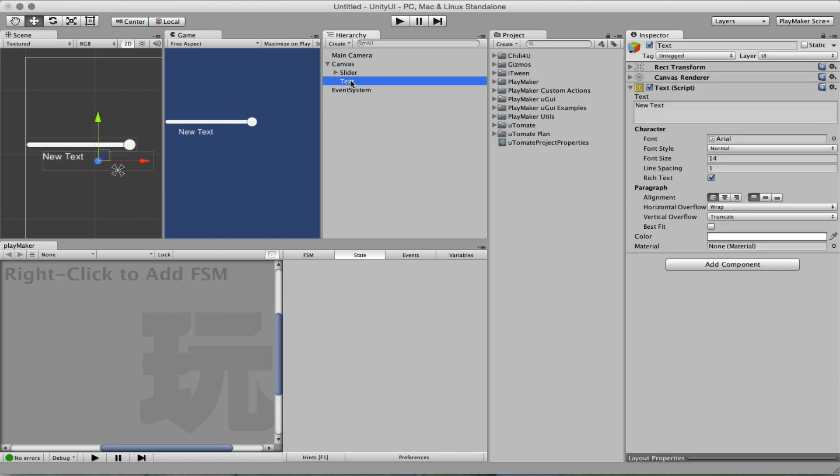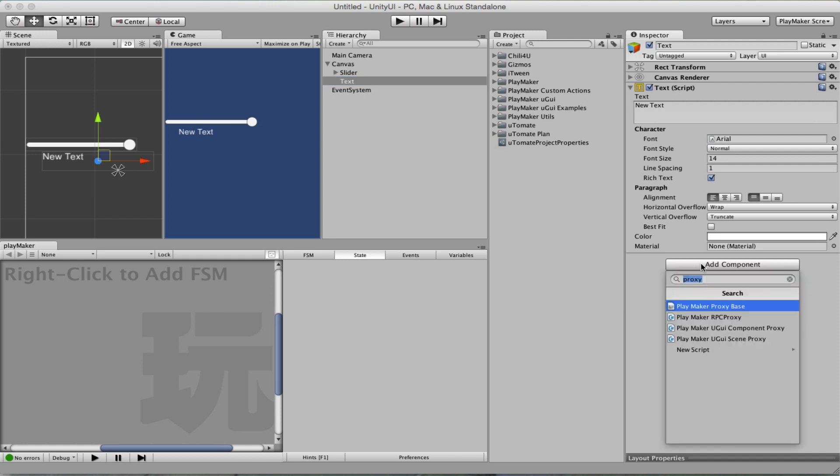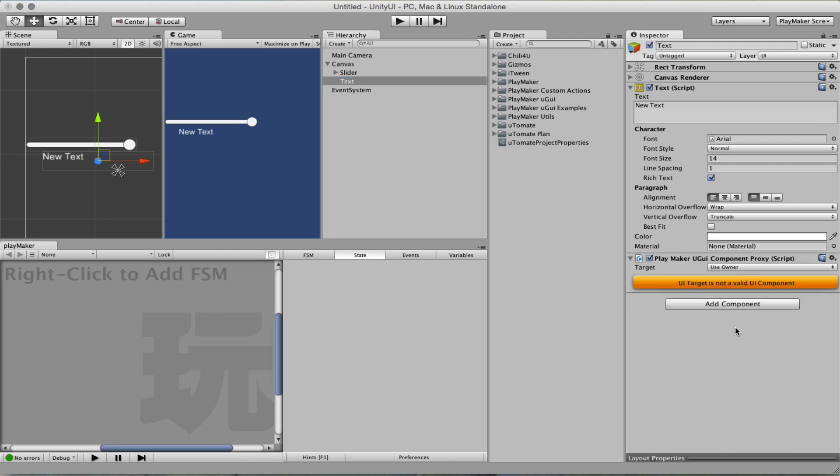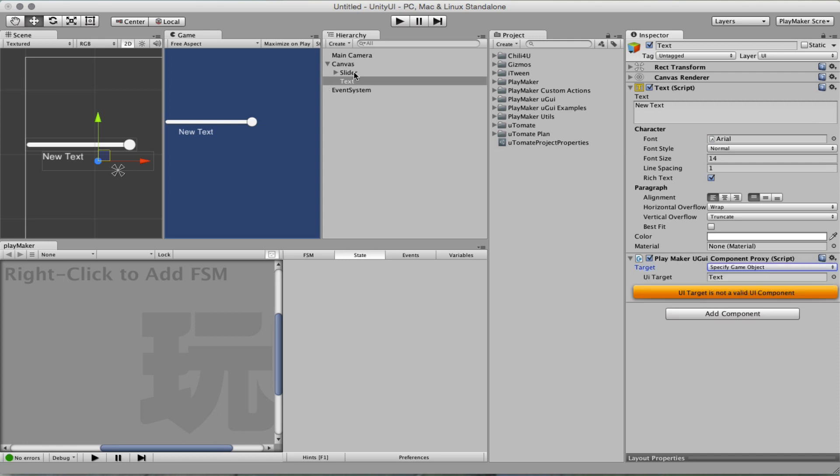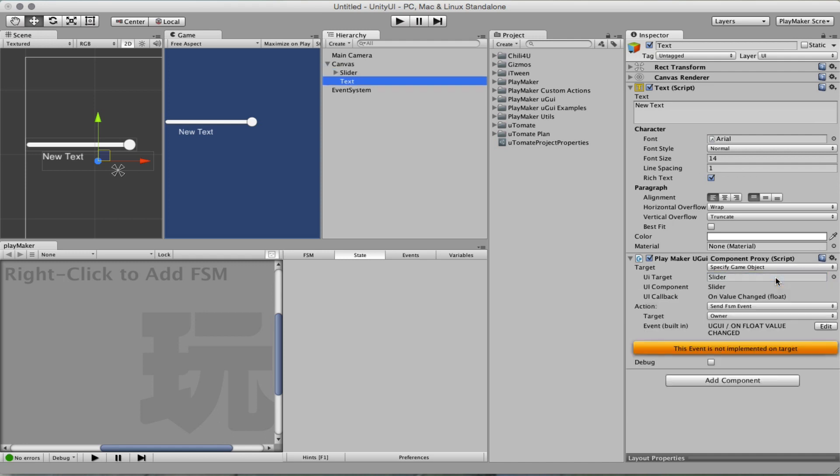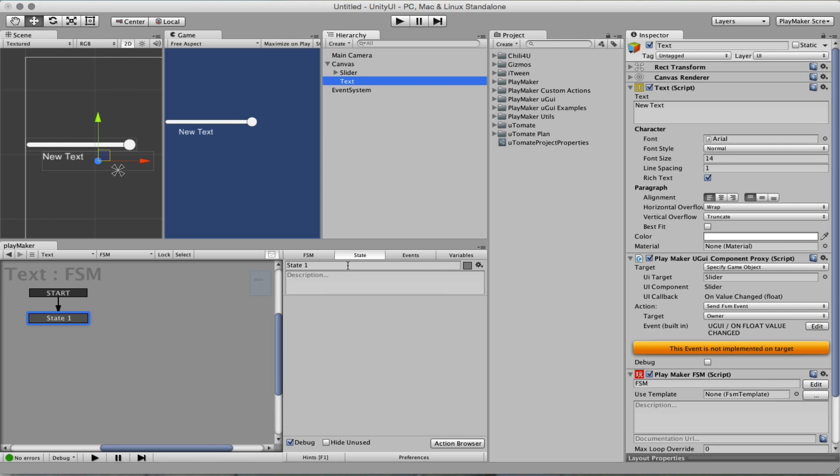So I'm going to select the text for example and add a proxy, a UGUI component proxy. First it by default wants to target the owner but here we want to specify the game object which is the slider and we are going to create an FSM on the text itself.